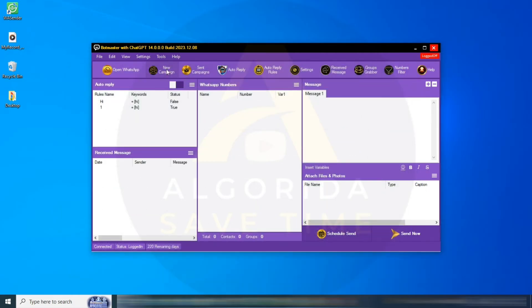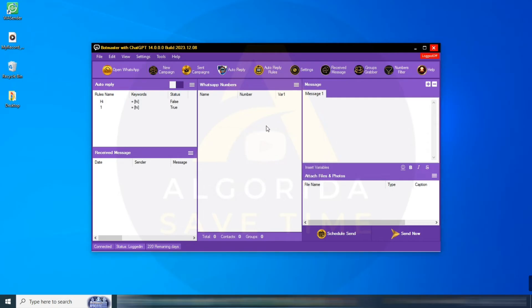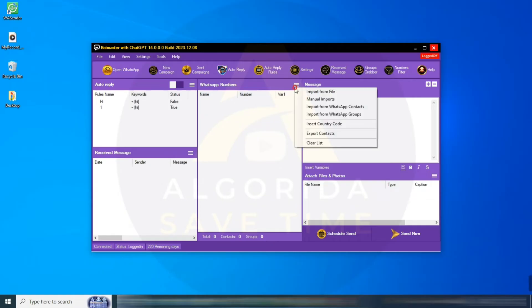New campaign: from here, you can start a new campaign anytime. After clicking new campaign, input your WhatsApp numbers in the WhatsApp numbers section below. You can input numbers from various sources.